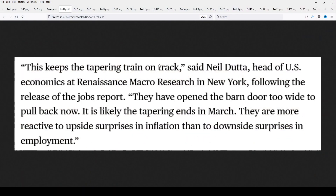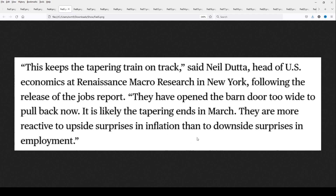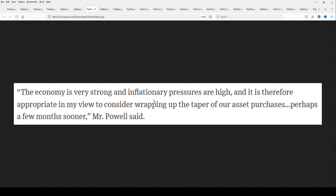This keeps the tapering train on track, said the head of economics at Renaissance Macro Research. Following the release of the jobs report, they have opened the barn door too wide to pull back now. The belief right now is that the Fed will stop its quantitative easing at the end of March. They are more reactive to upside surprises in inflation than to downside surprises in employment. And flipping to the Wall Street Journal: 'Jobless rate keeps the Fed on track to accelerate taper.' Unemployment is falling faster than officials anticipated. The economy is very strong and inflationary pressures are high — the Fed does not think demand is going away or that there's a fiscal cliff.